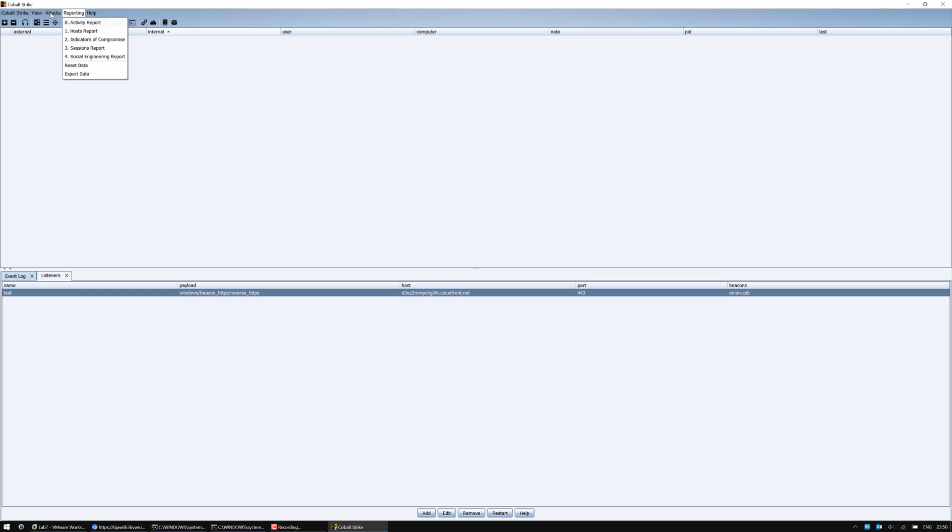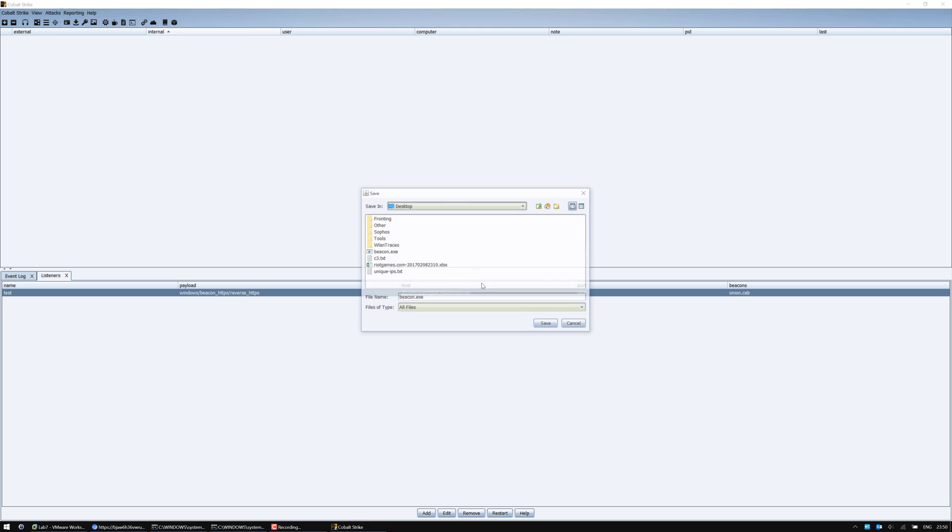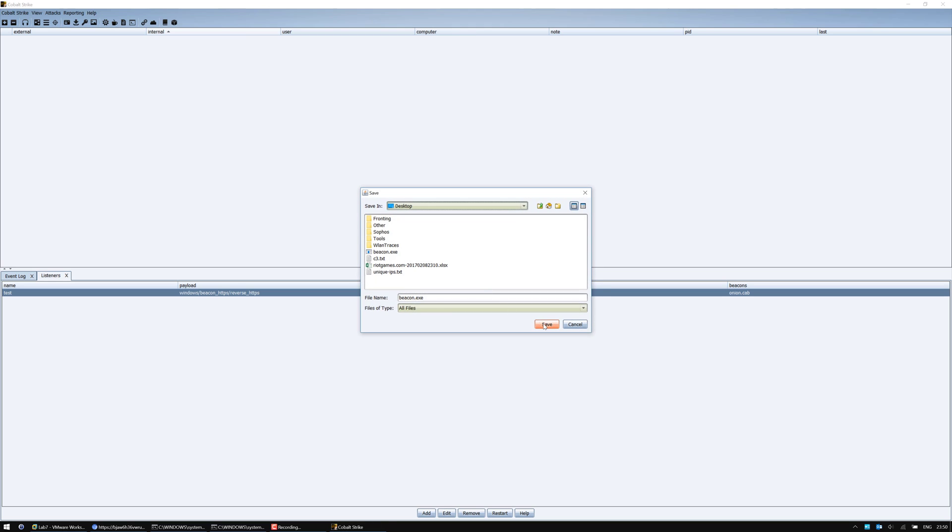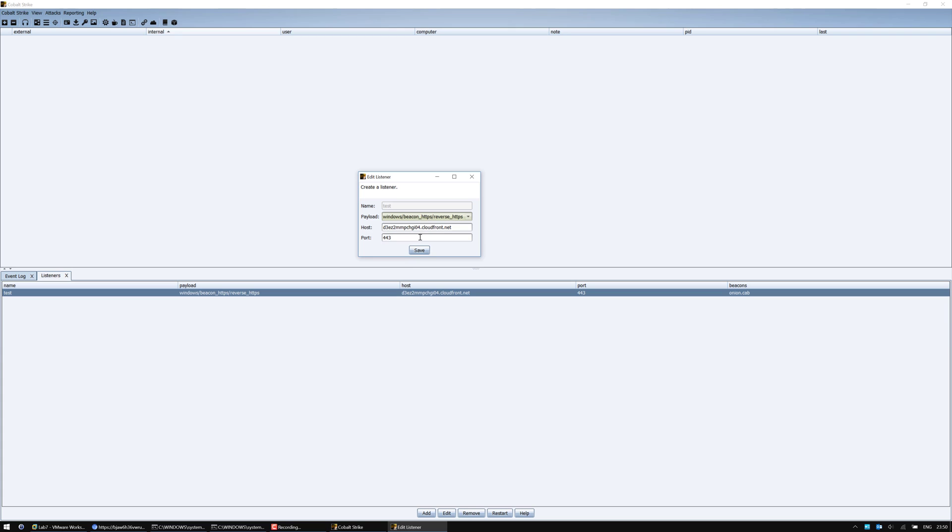Now that we've started the listener, we're going to generate a payload. Save. Now switch it back to reverse HTTP on port 80.